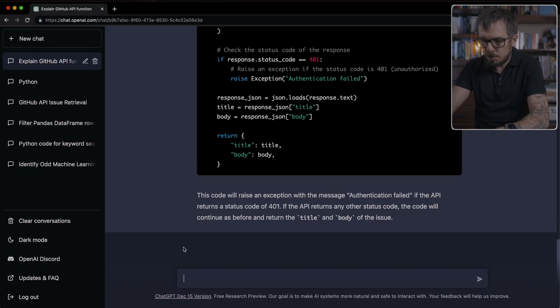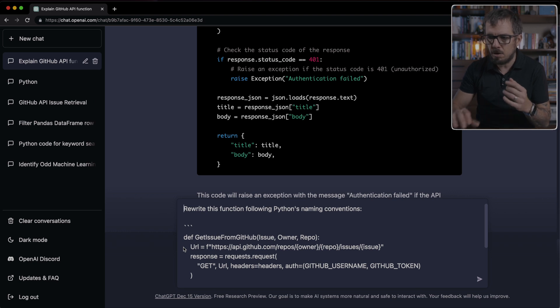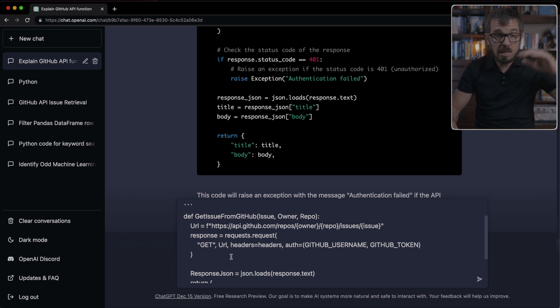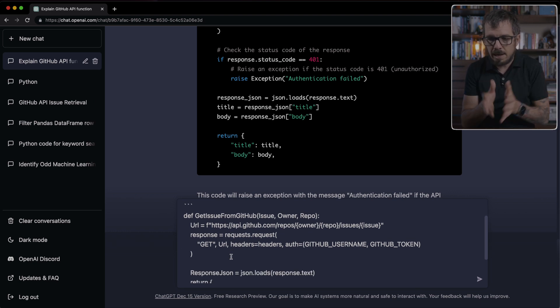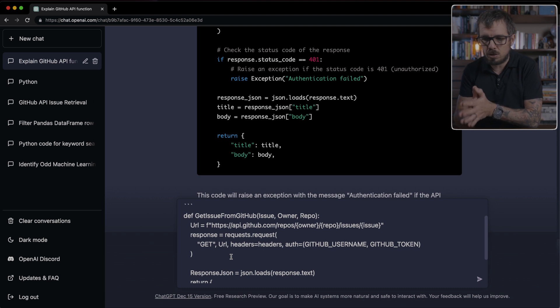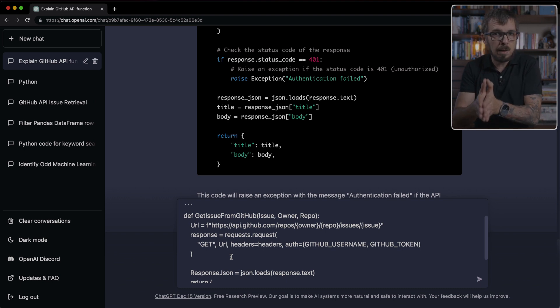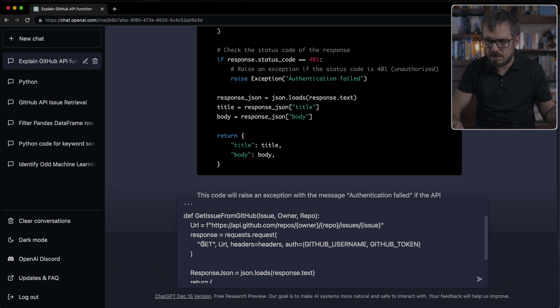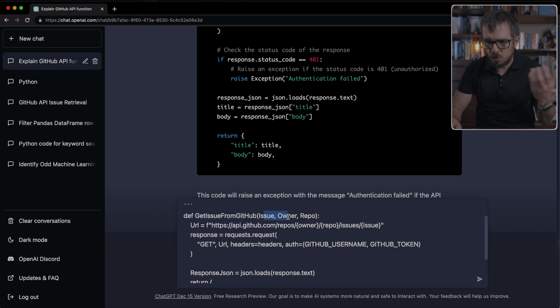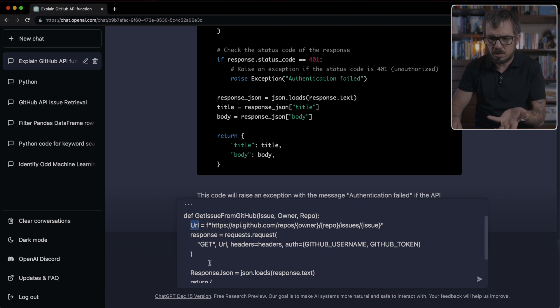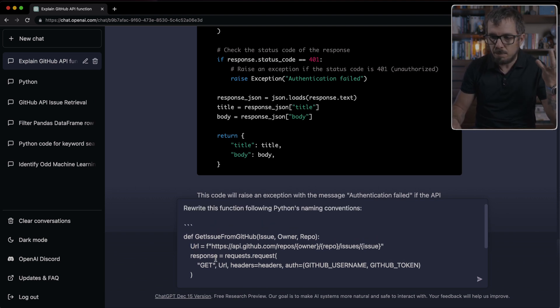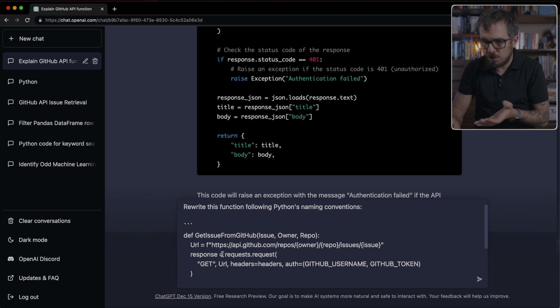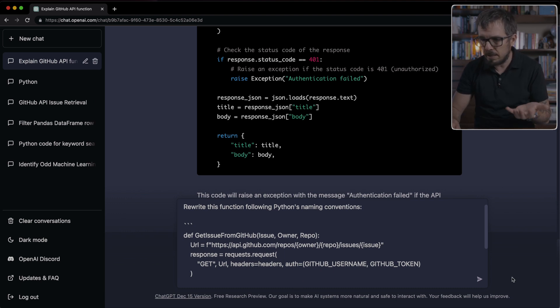In this particular case, I have an example here which is the same function that we saw before. But now I rewrote that function in a way that is not following Python's naming convention. You can see here how I'm using capital letters for the arguments as well, for these variables. So I'm telling ChatGPT, rewrite this function following Python naming conventions.